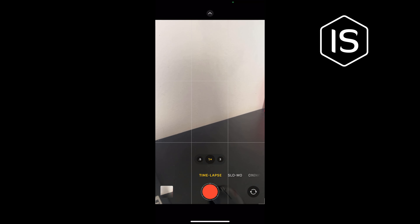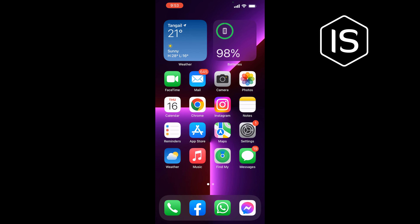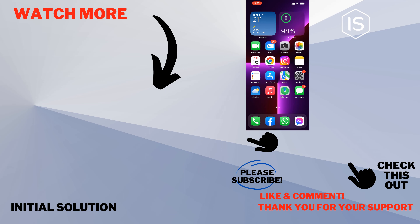And that's how you can make a time lapse video on iPhone. If this video helped you, give a thumbs up and please consider subscribing to Initial Solution. Thank you for watching.